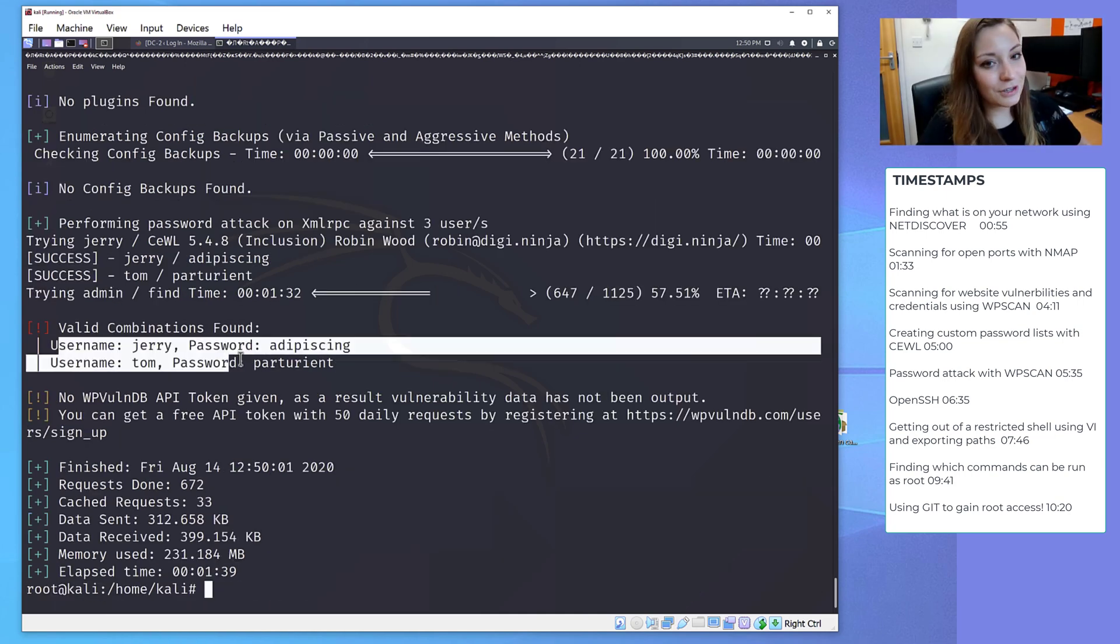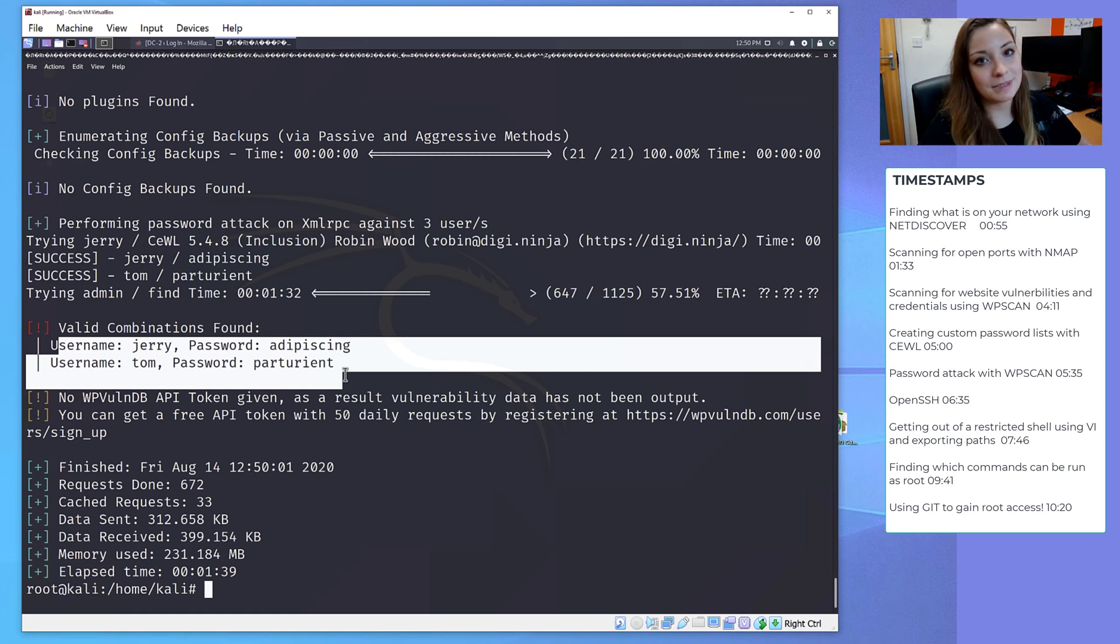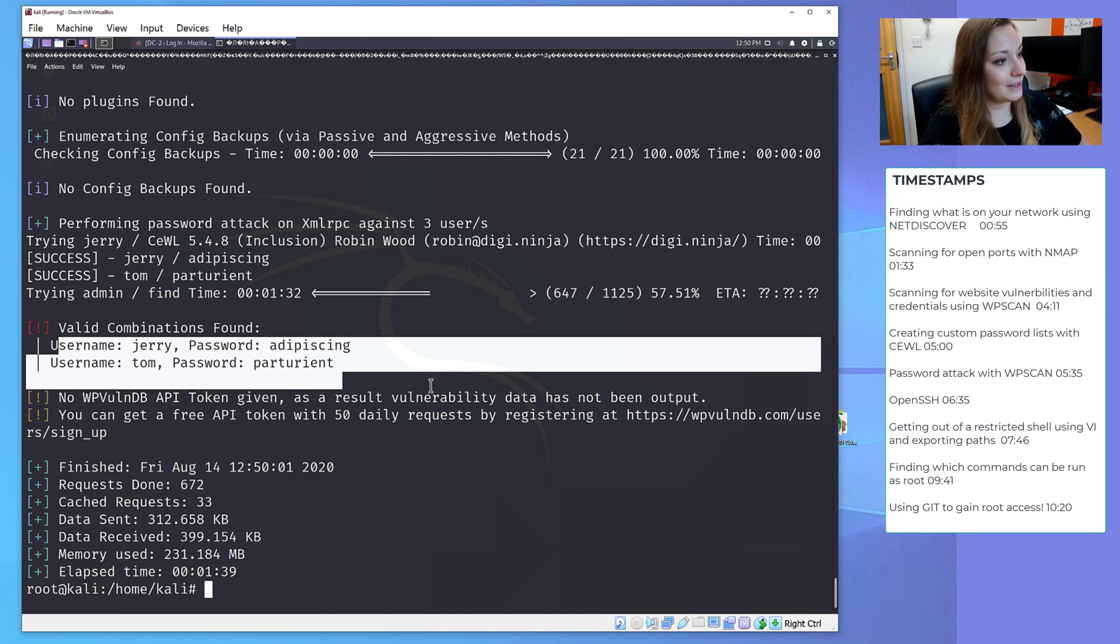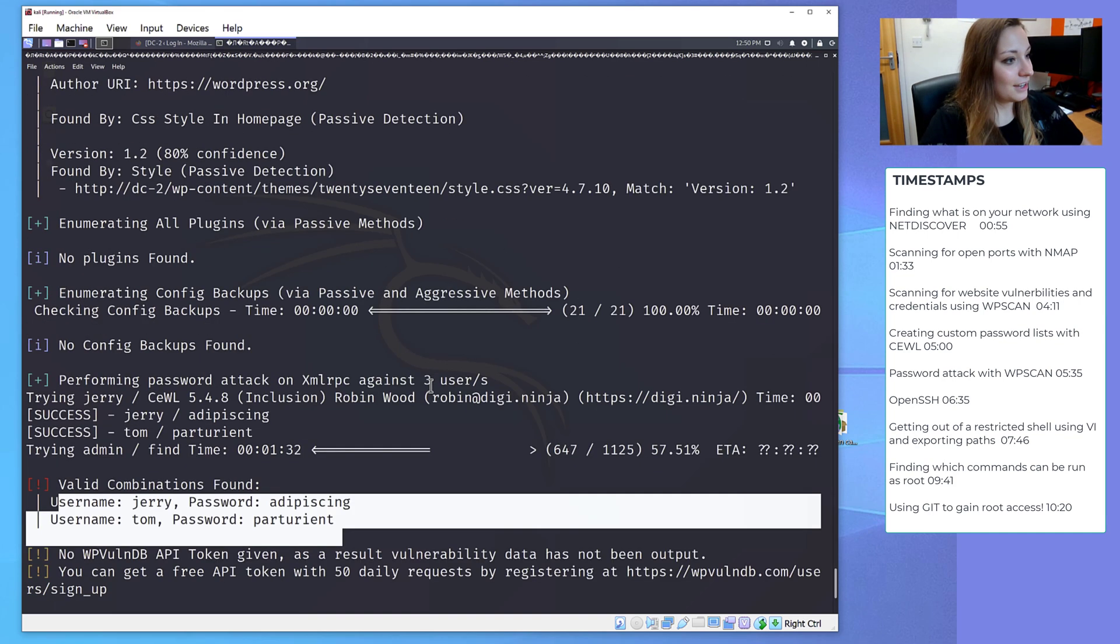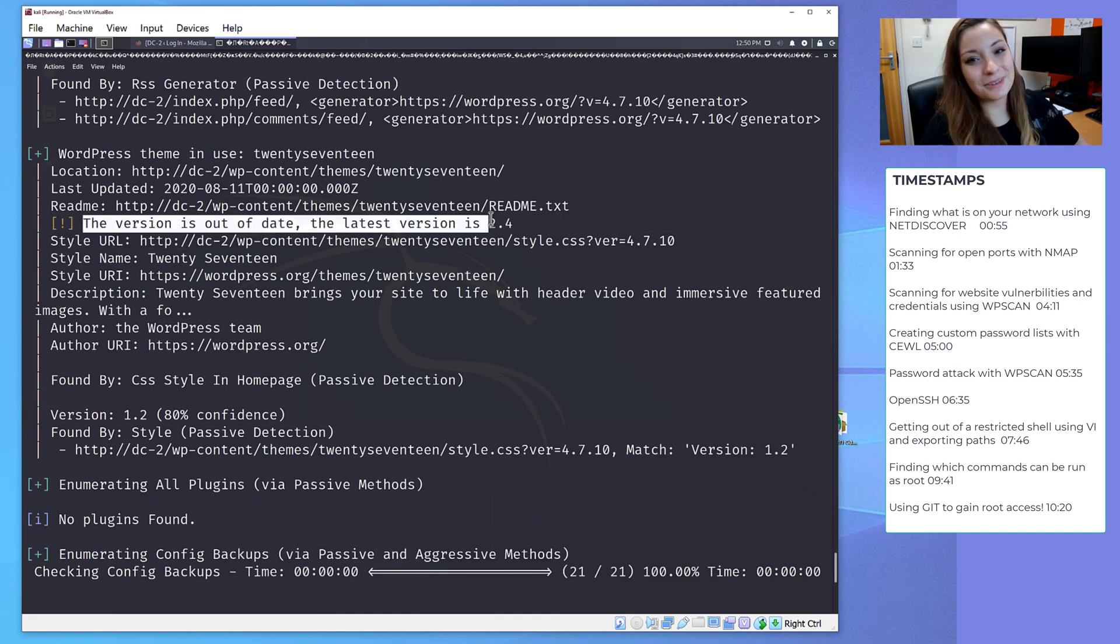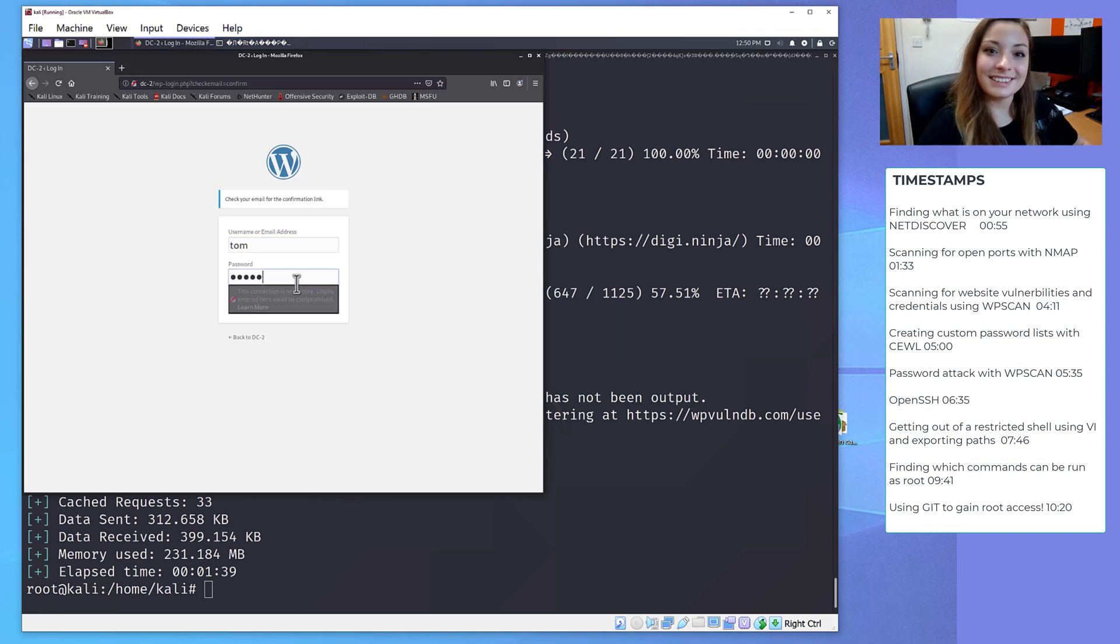It took quite a bit of time because obviously it was testing all of those usernames against all those passwords, but we have found two passwords, which is exciting. We've found Tom and Jerry. So let's try and log into the WordPress site and see what we can find.